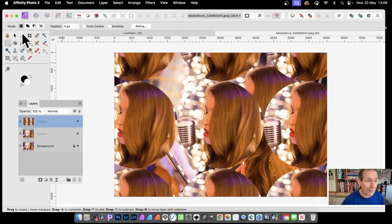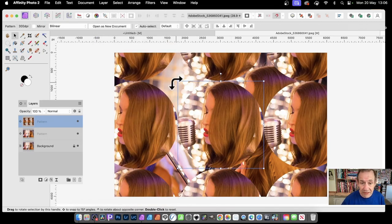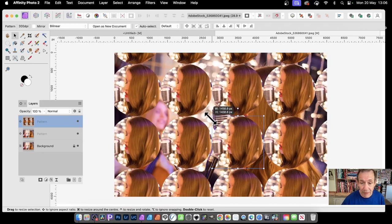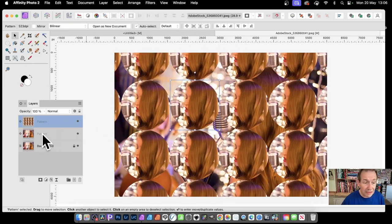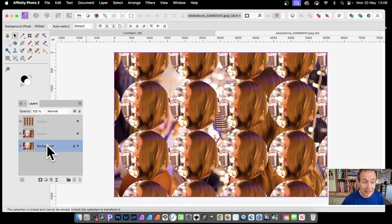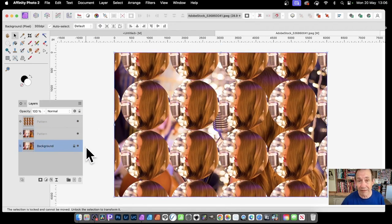Now you've got your pattern layer, and you can resize it, move it around, and delete the previous pattern layer or background.